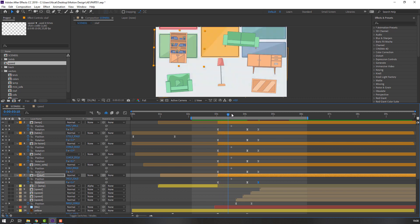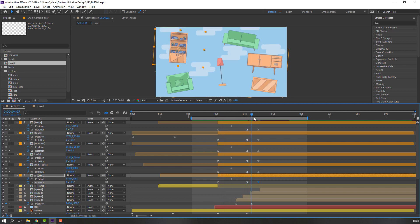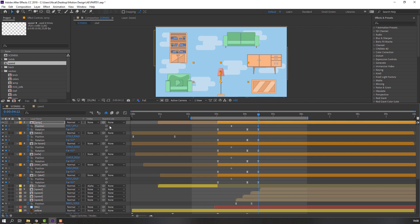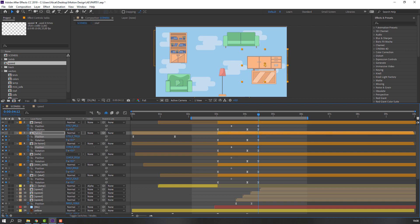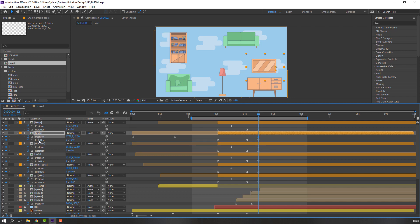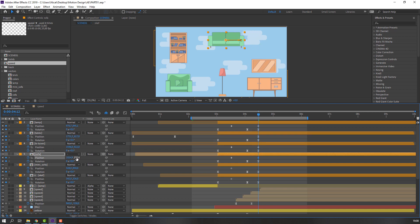Let's see — move to here. And this sofa as well.